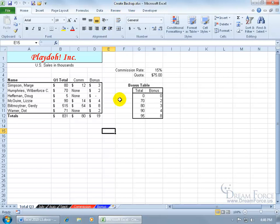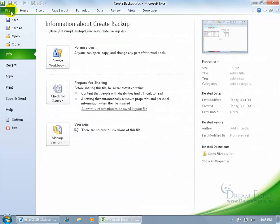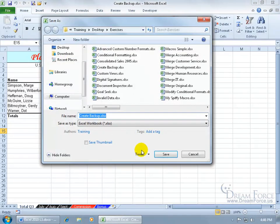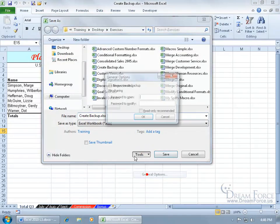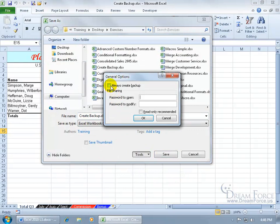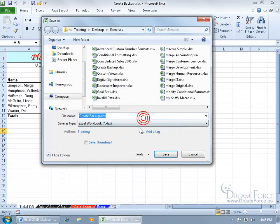So to turn this feature on, just come up here, click on File, it's really easy, go to Save As, click on Tools, go down to General Options and there it is. Just check the box, Always Create Backup, click OK.